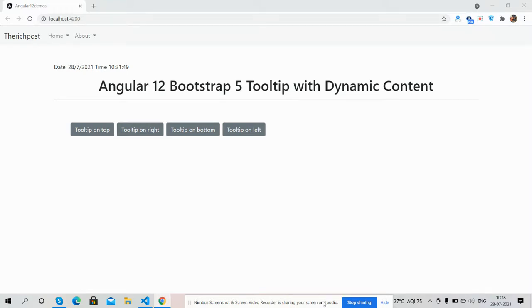Before showing you working demo and code, I must say, please watch the video till the end and please subscribe my channel for latest Angular tech updates.